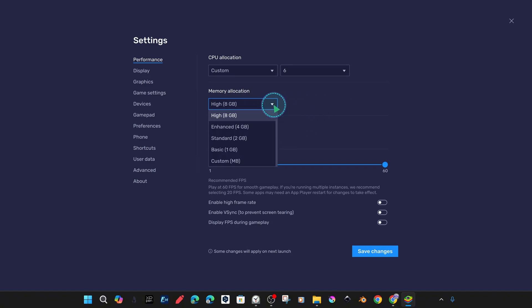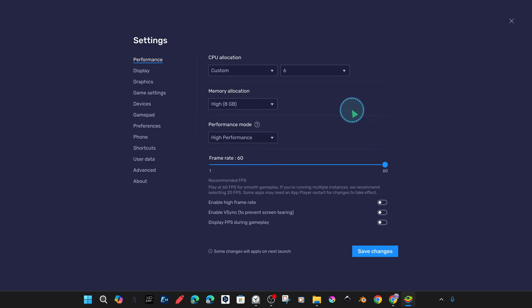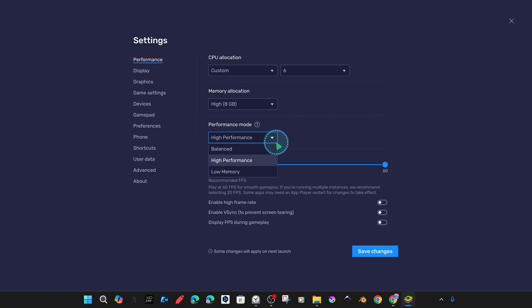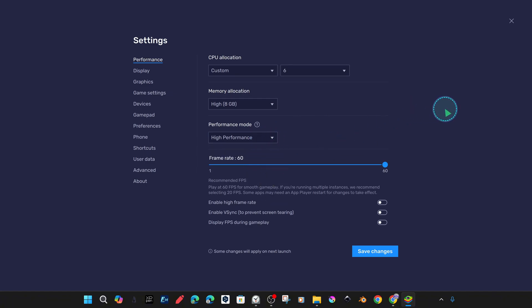We quickly set values slightly higher than the standard settings for higher graphics quality and performance, depending on the power of our computer, but you can also choose from the recommended presets.